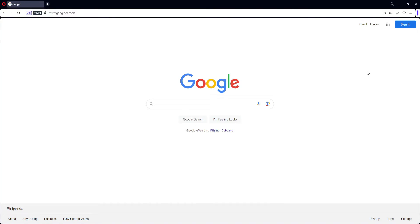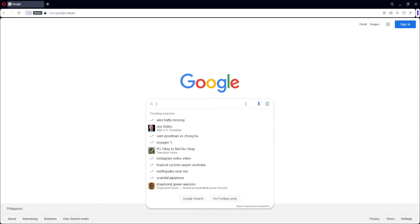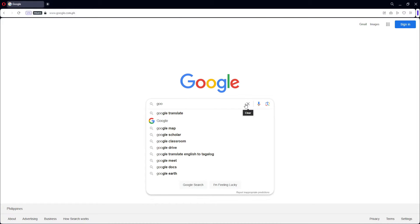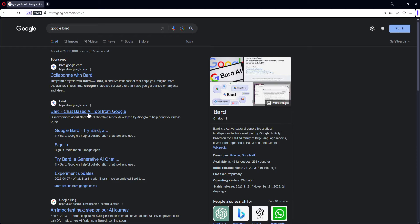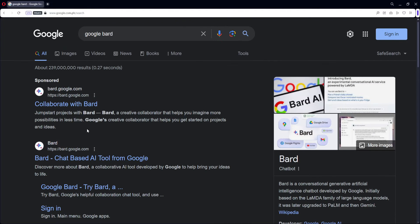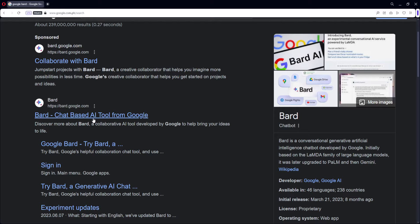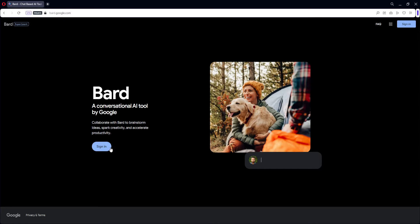Right now we are inside our browser, and in order to access Google Gemini, it is inside Google Bard which is the chatbot for Google. So just go ahead and search Google Bard in your Google search bar. And you will see this link — Bard, a chatbase AI tool from Google — it is bard.google.com. Let's go ahead and click on it and it's going to ask you to sign in.